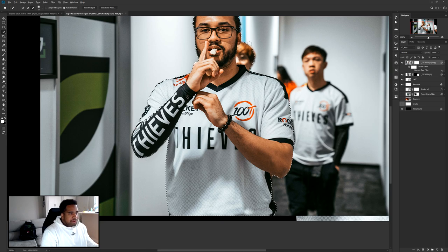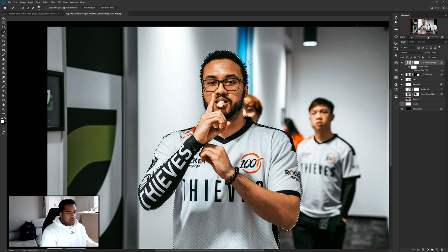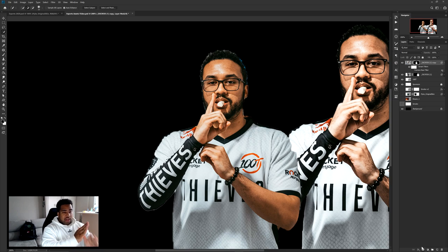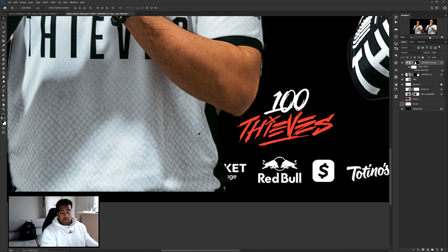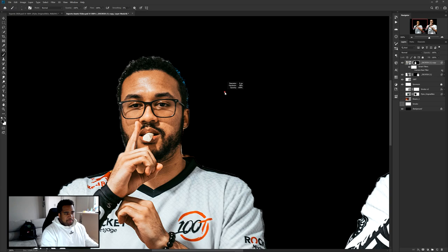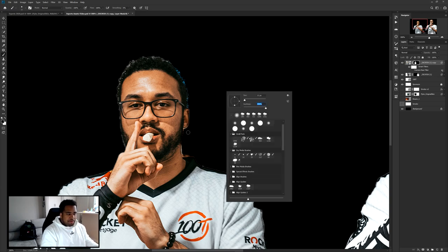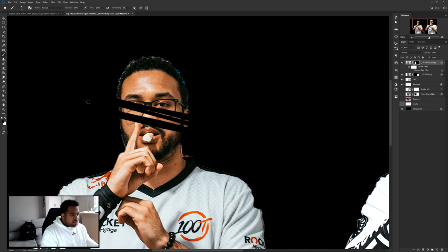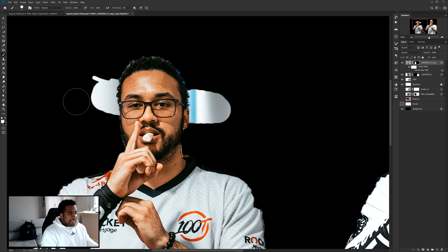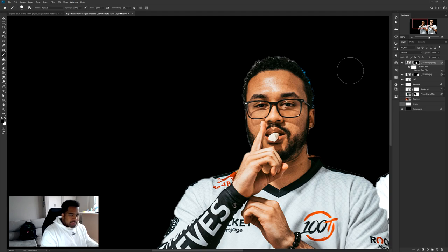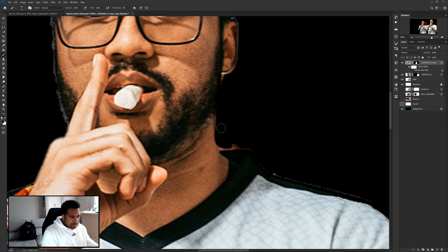Once you've finished selecting and getting as close as possible, add a Layer Mask — this cuts everything out quickly. Then take a hard 100% brush at about size 11. On the mask, black erases and white fills back in. Just go around the edges to clean up any messy areas, like around jerseys.